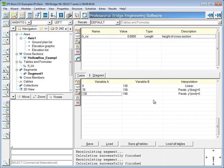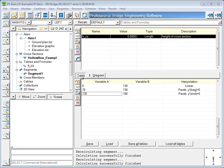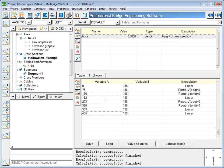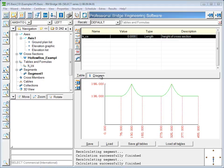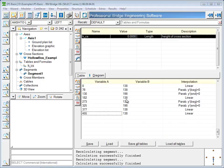After inputting a few points, you can switch to the diagram view and see how the table is coming together. After finishing the table definition, it must be assigned to a certain variable dimension of the cross section that was used in the superstructure segment.